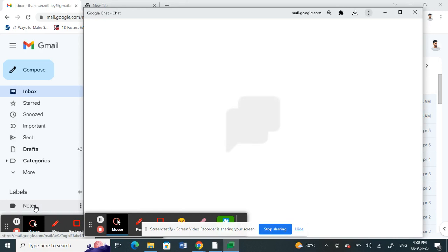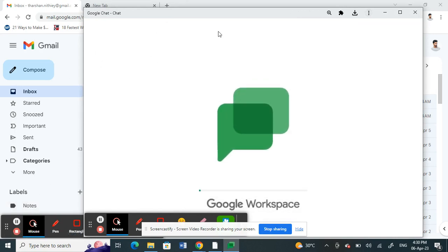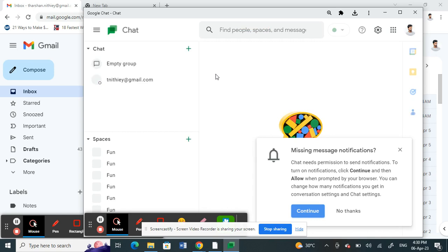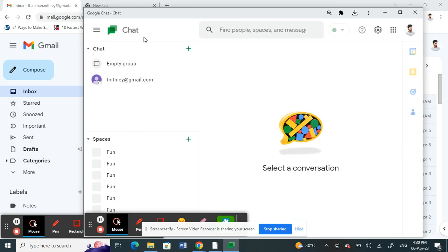Once you have already opened up your Google chat application, once it has loaded up, you're going to click on the settings option here on your top. There's a settings option, click on settings.